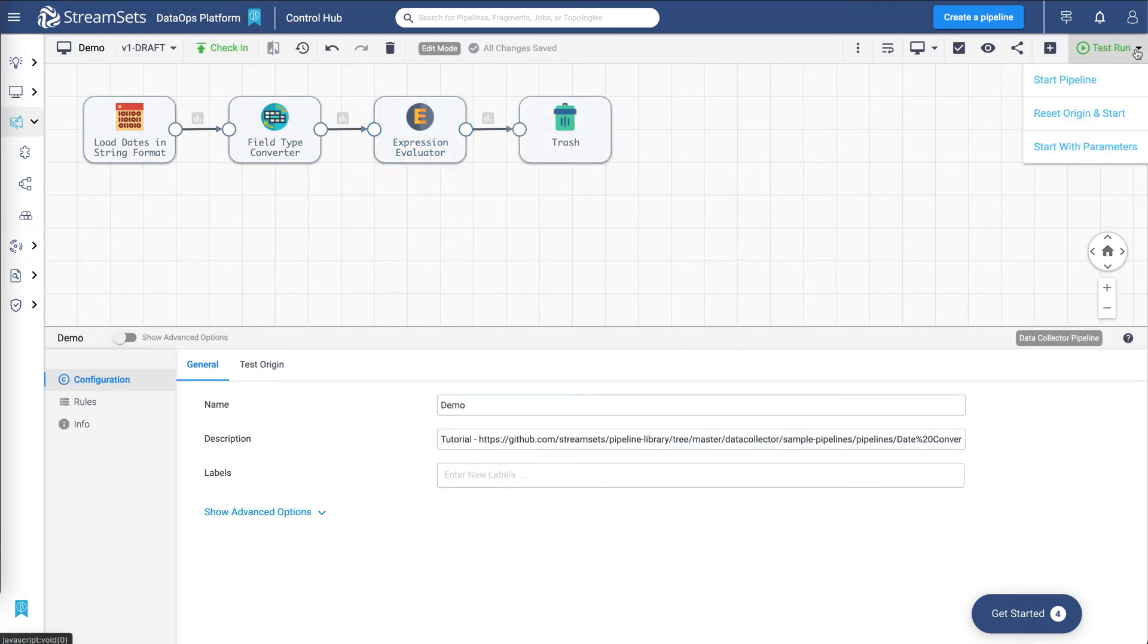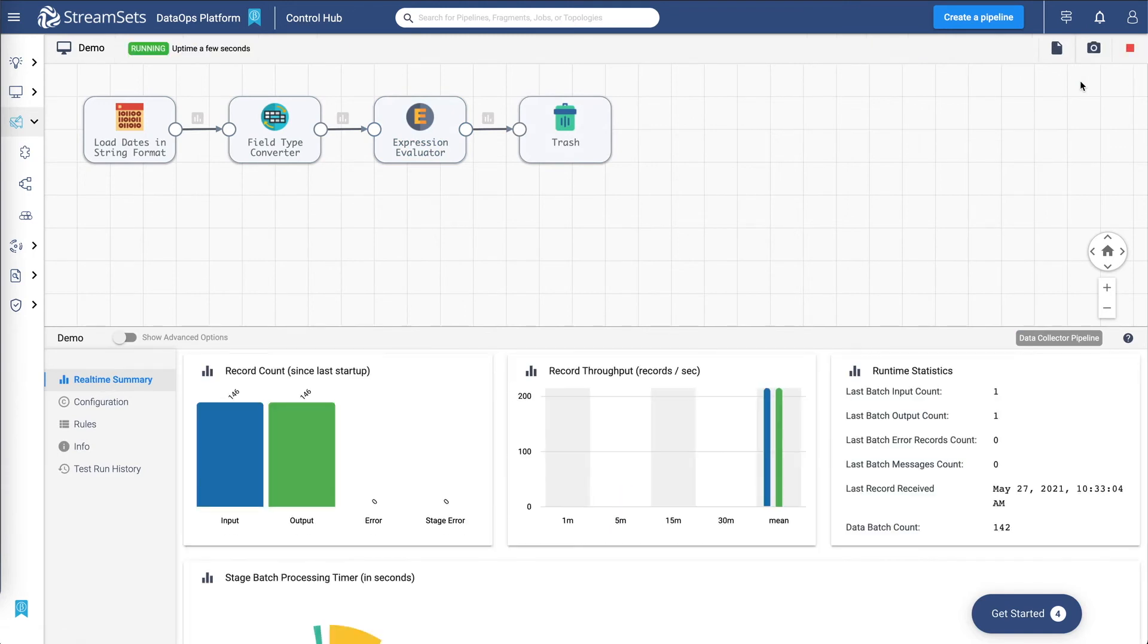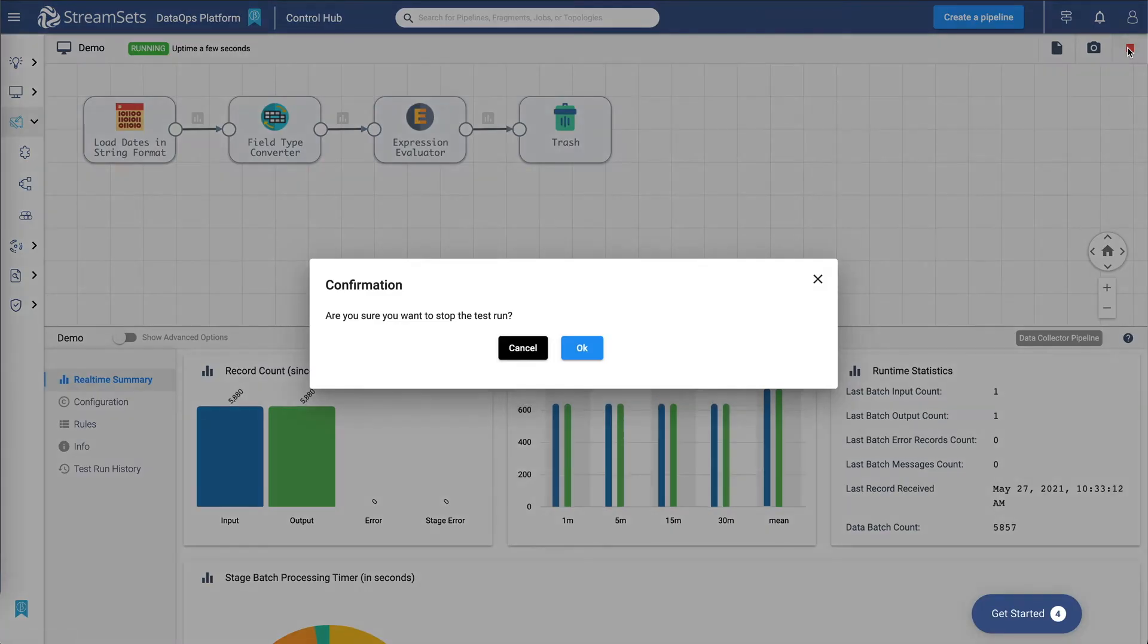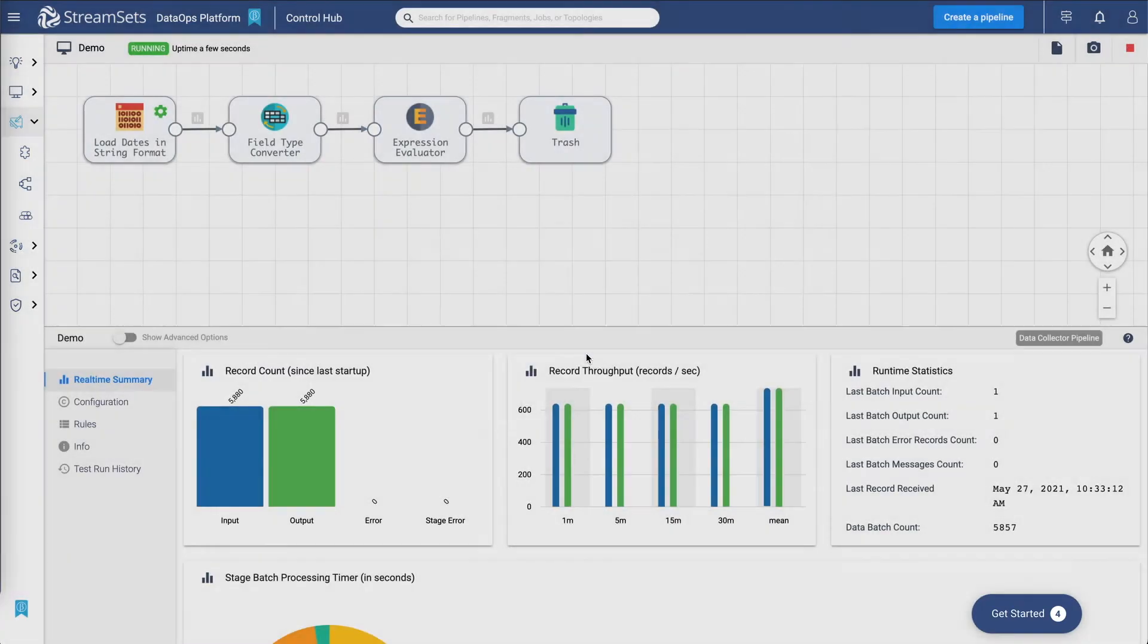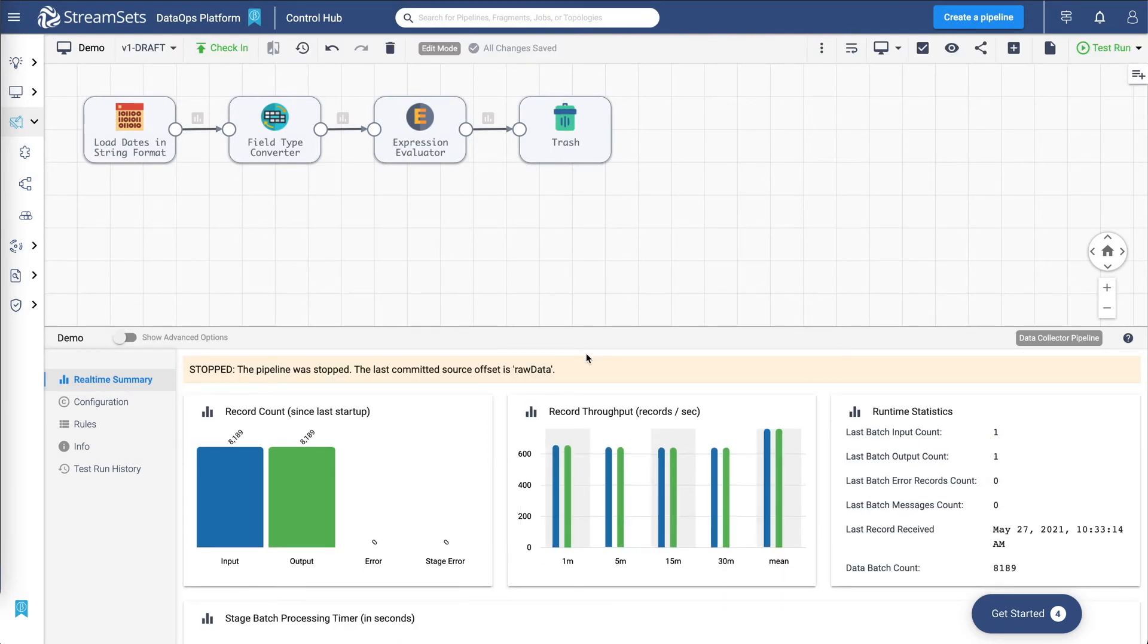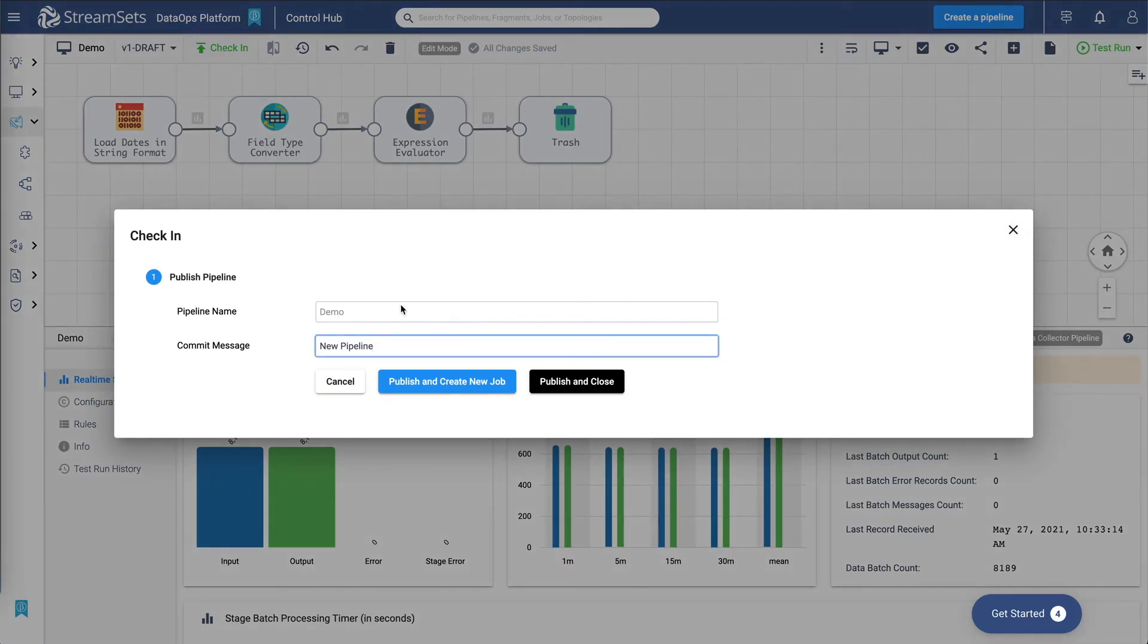Now let's go ahead and test run a pipeline. Once you're satisfied with all the transformations that are happening in the pipeline, you create a job to run this pipeline. But before you can create a job, you need to check the pipeline in, as in publish the pipeline. And you do that via this option.